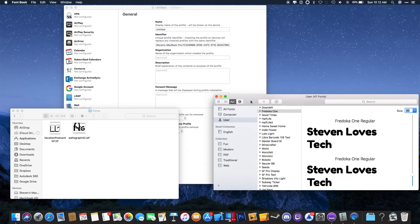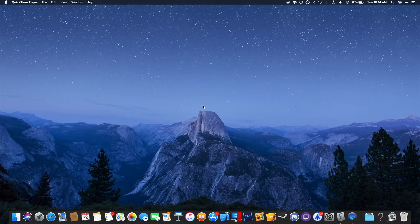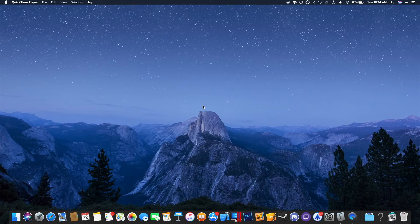Hello, this is Steven. Today, I'm going to show you how to install custom fonts on your iPhone. Without further ado, let's get started. Before we start, I need to let you know that you will need a Mac computer in order to do this.